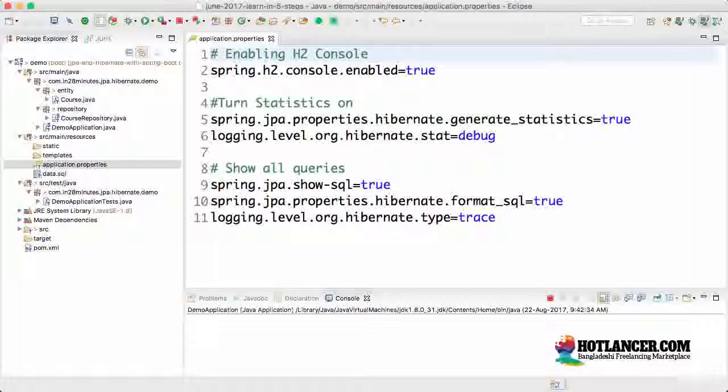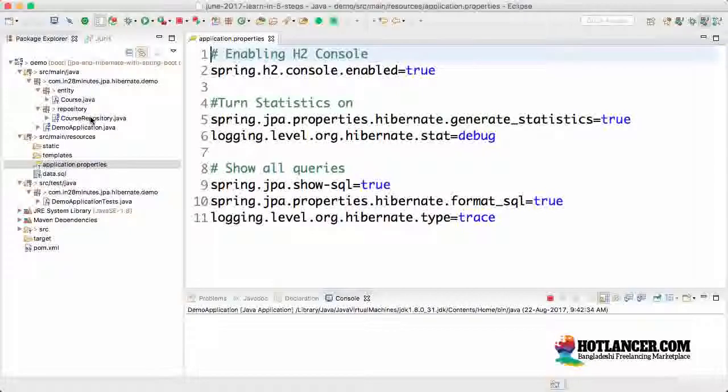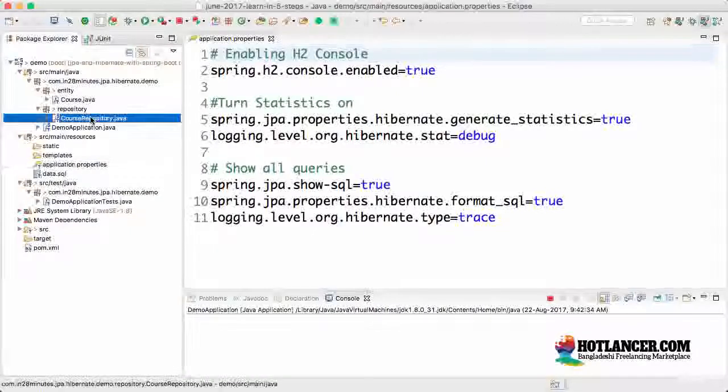In the previous step, we devised our understanding of what's happening in the background. In this step, we would want to write a simple unit test.